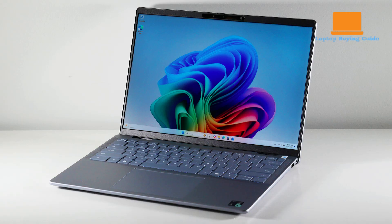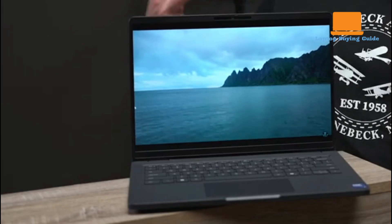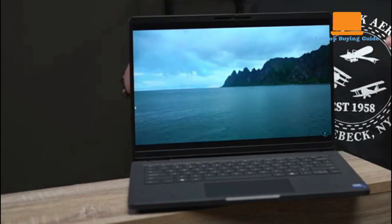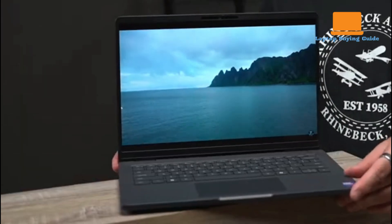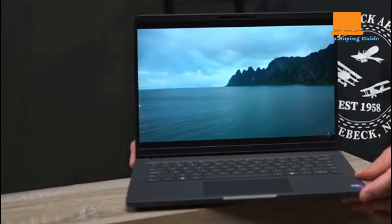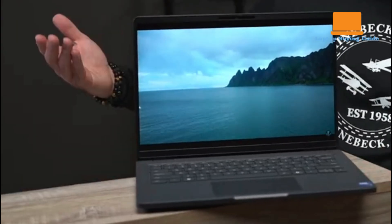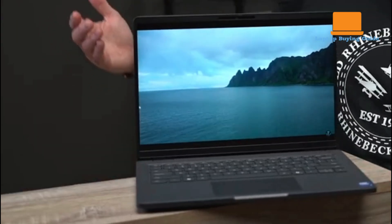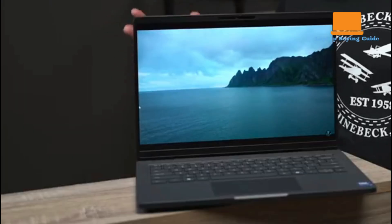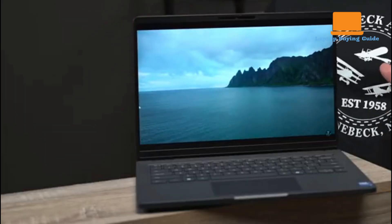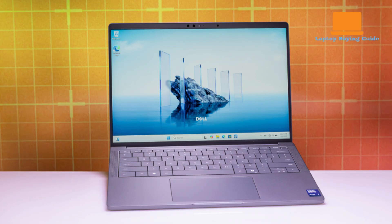In contrast, the Pro 14 Premium is crafted from magnesium, resulting in a lighter and more refined chassis that exudes business-class sophistication, though the lid has slight flex when pressed. The Pro 14 is thinner and more compact overall, making it a better fit for professional environments.